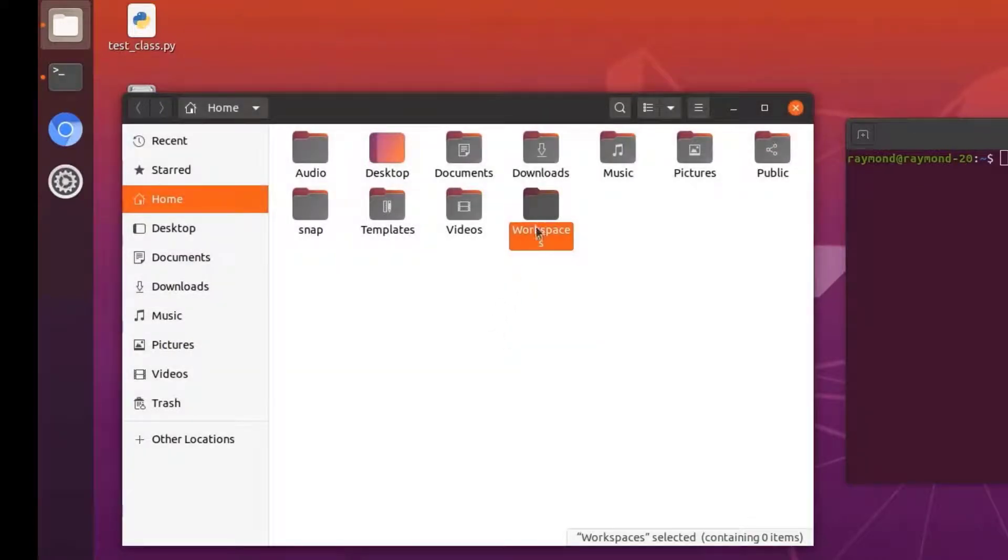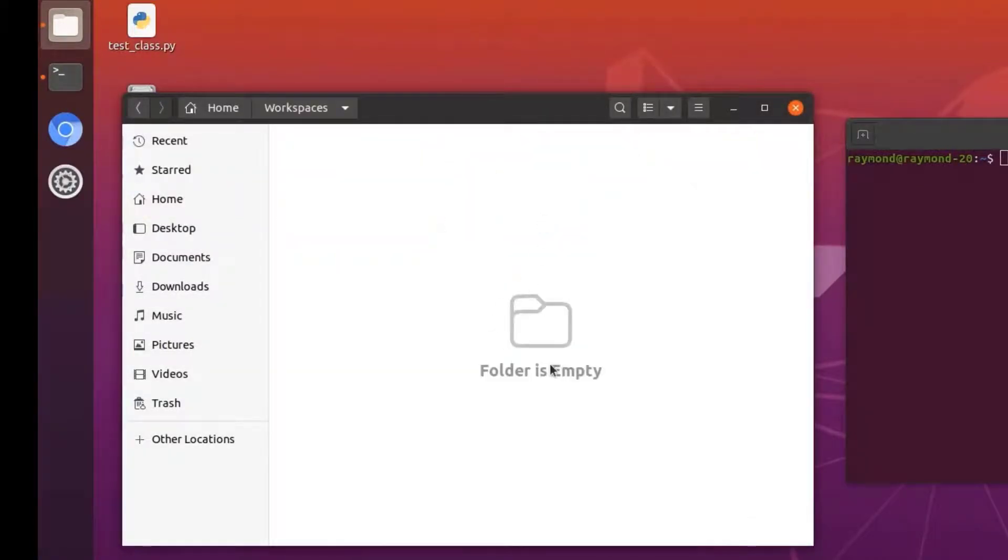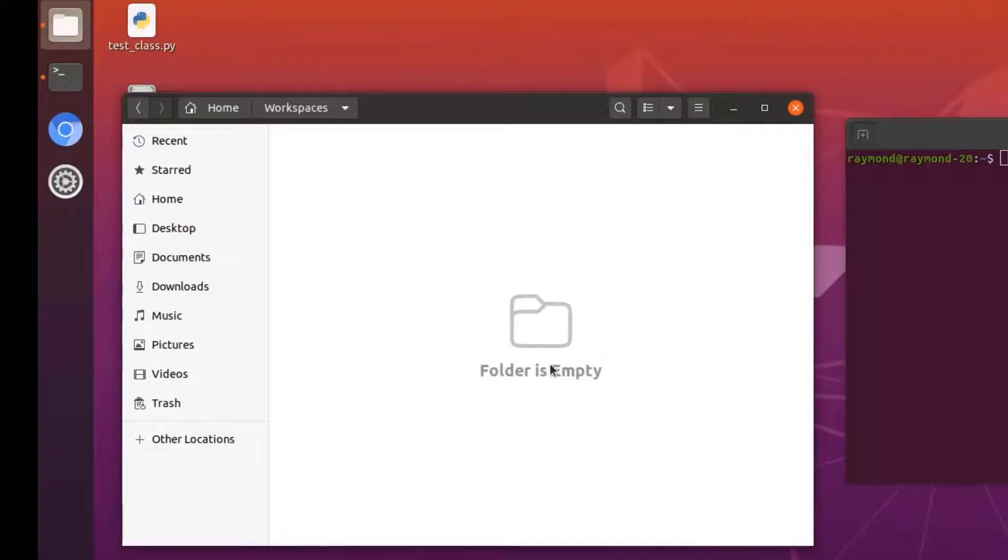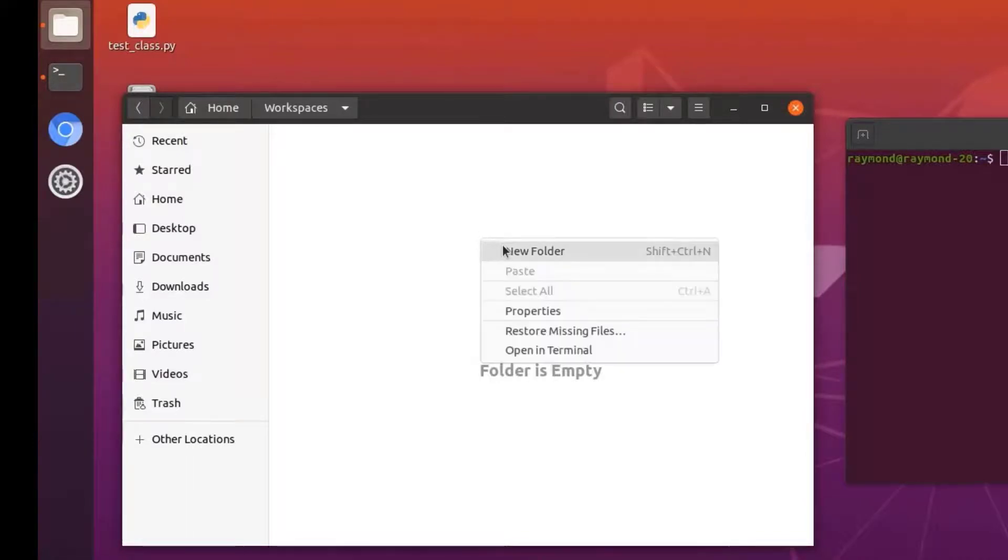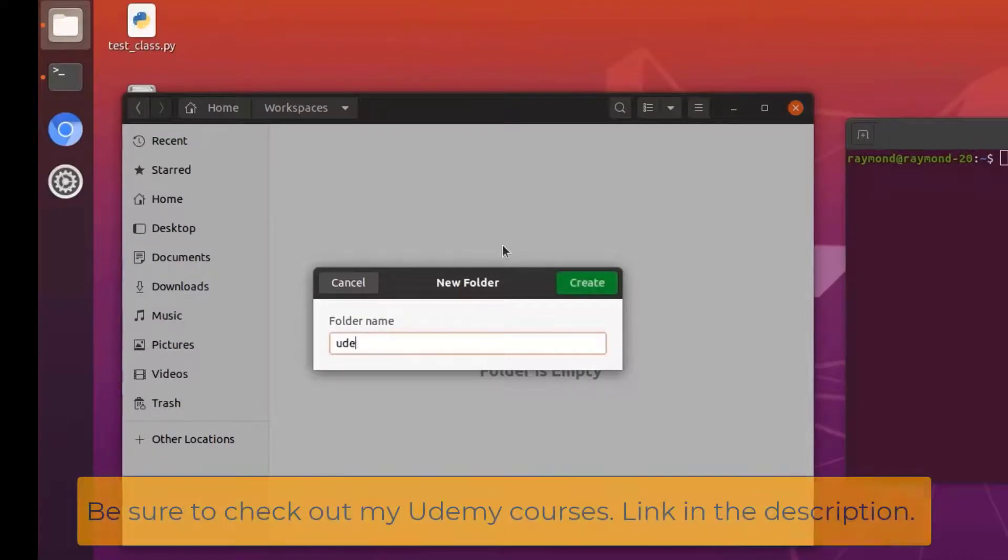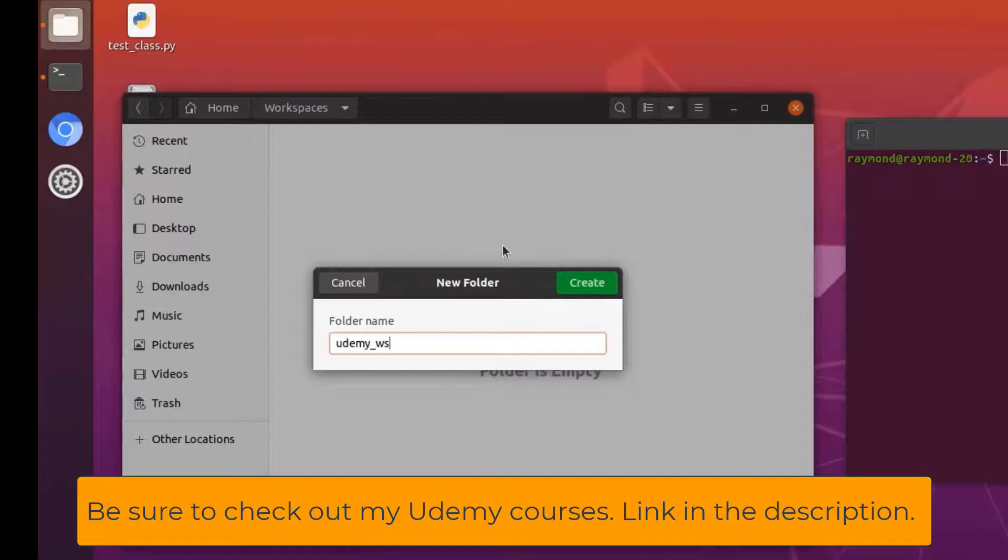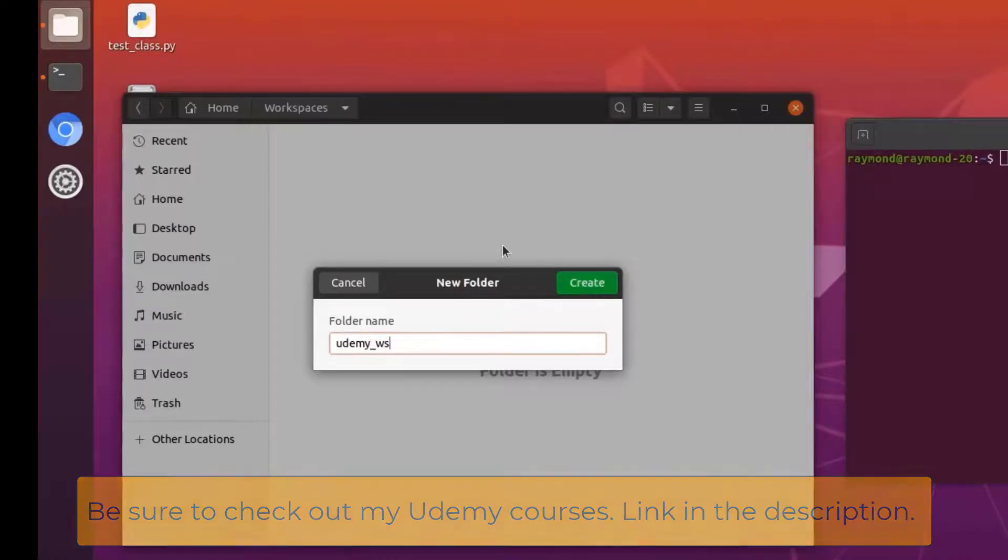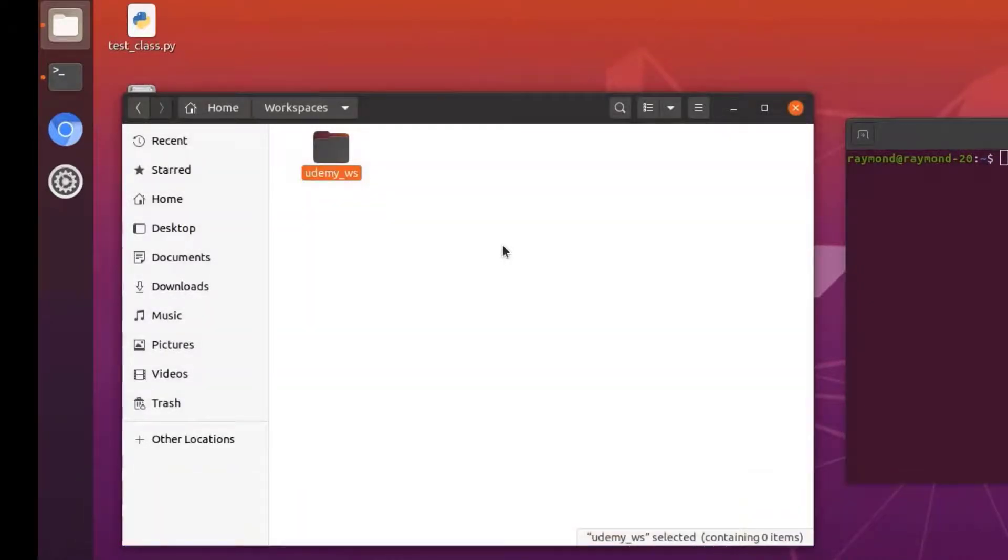Now if we go into our workspaces folder, we can go ahead and make individual project workspace folders. Generally this would be the name after a particular robot we are working on. We're just going to go ahead, right click, new folder, and we're just going to call this Udemy underscore WS for workspace abbreviation and hit enter.